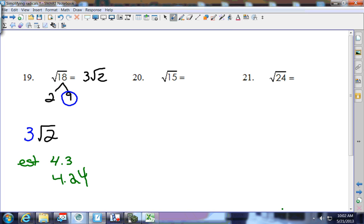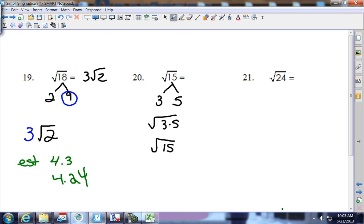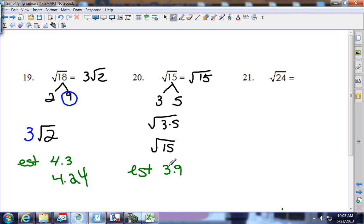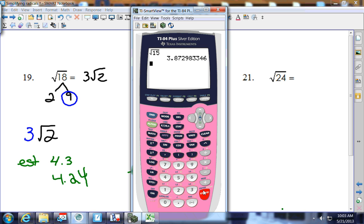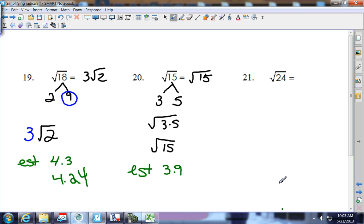Square root of 15: breaking it up gives 3 and 5. There are no pairs under the house, so it stays as the square root of 15 — that's as low as it goes. For the estimate: it's very close to 16, and the square root of 16 is 4, so I'll think 3.9. The actual square root of 15 is 3.87.